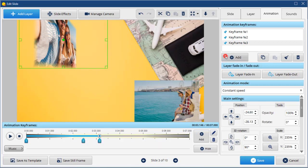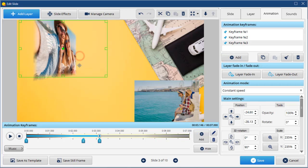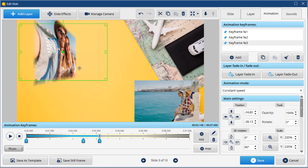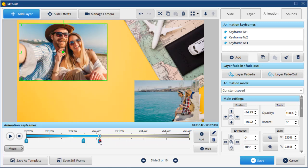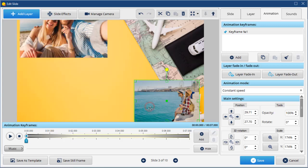Add new keyframes each time, changing the position of the image and its rotation. Go on to the second one and repeat the process there.